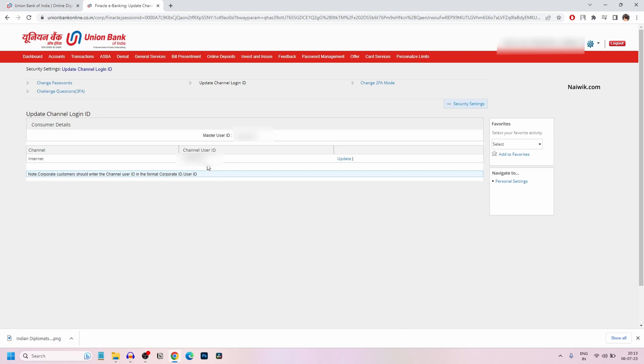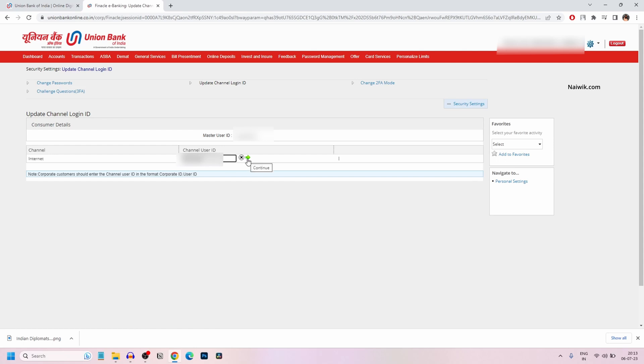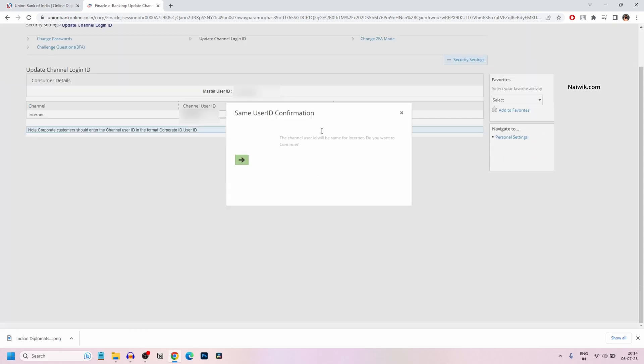If you want to set it to a custom user ID, you need to click on update, delete the old user ID, and set any custom name or number of your choice. After entering the custom user ID, click on continue. You will get a popup saying that the channel user ID will be the same for internet.